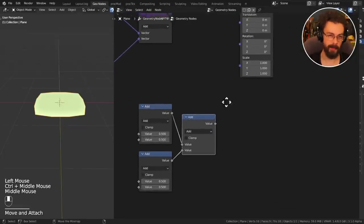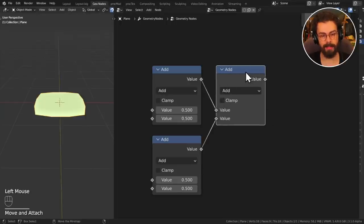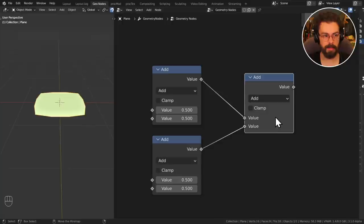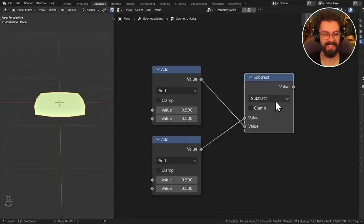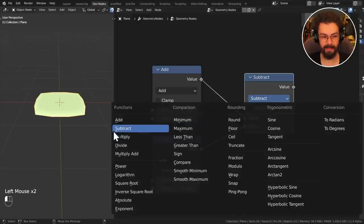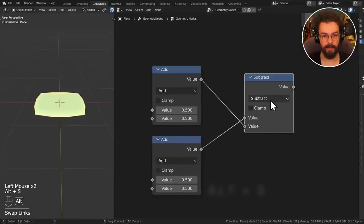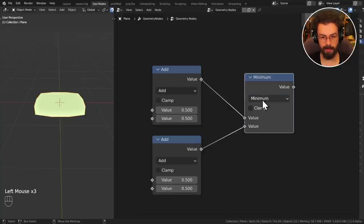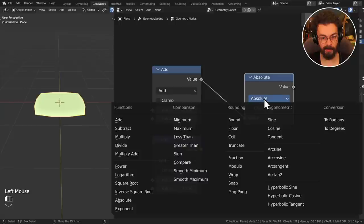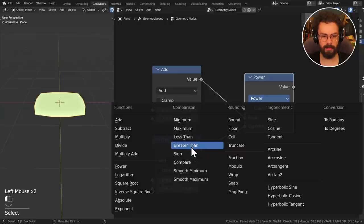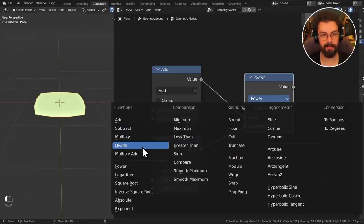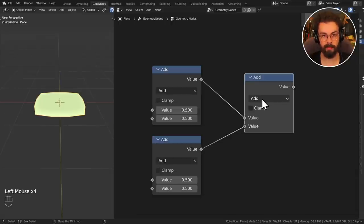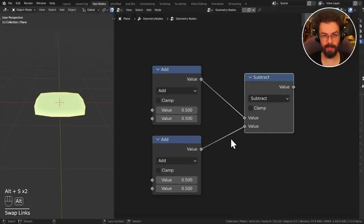With some math operations the input order matters. You can flip inputs using Alt+S to switch sockets. When a dropdown menu is open, you can press the underlined letter to jump to a function — for example, A for Add, M for Multiply, N for Minimum, X for Maximum, T for Less Than, G for Greater Than, F for Floor, B for Absolute. Look at the underlined letter for whatever you use most, since those keys are already close to your fingers.